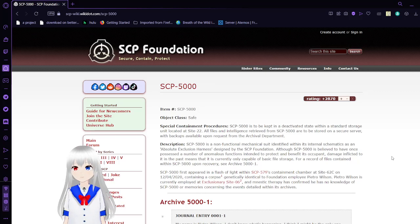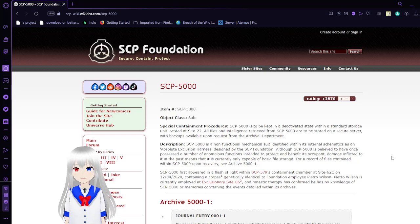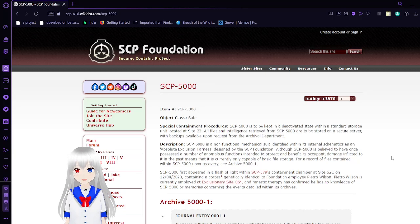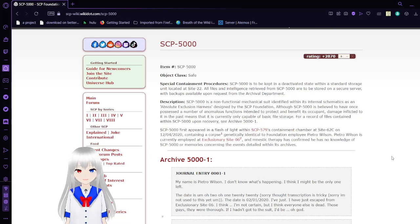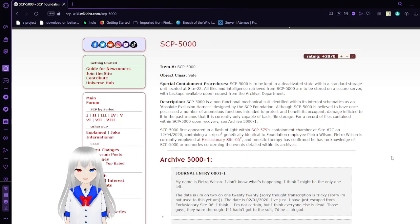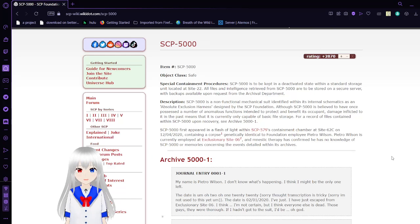SCP-5000 Object Class Safe. Special Containment Procedures: SCP-5000 is to be kept in a deactivated state within the standard storage unit available at Site-22. All files and intelligence retrieved from SCP-5000 are to be stored on a secure server with backups available on request from the Archival Department.